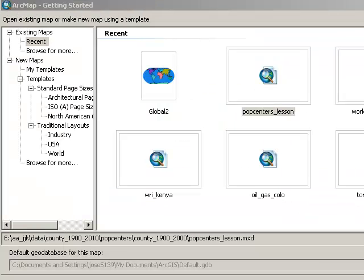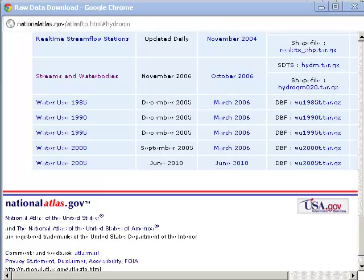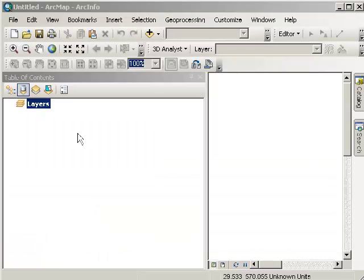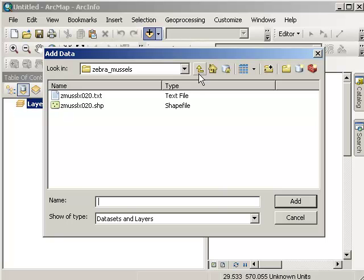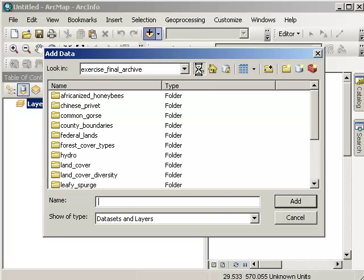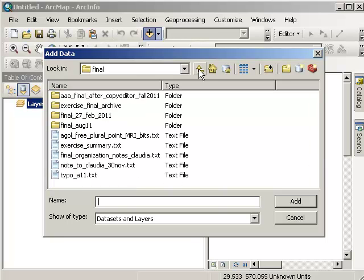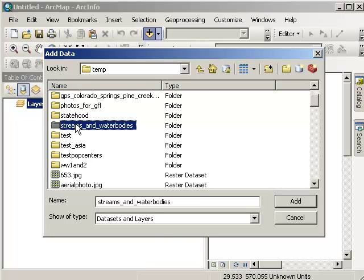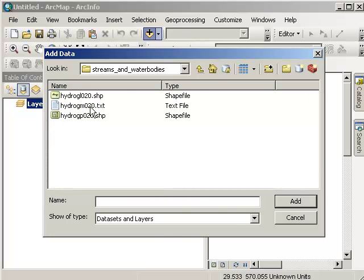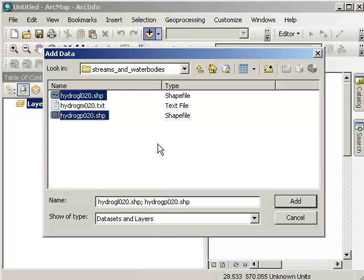Now I've started ArcMap, and I'm going to start with a blank map. And I'm going to go ahead and add the two layers that I've just unzipped. So find the directory, and there's my streams and water bodies folder. I've got two shape files in there. I've got a lines file and a polygon file. I also have a text file that contains some metadata.